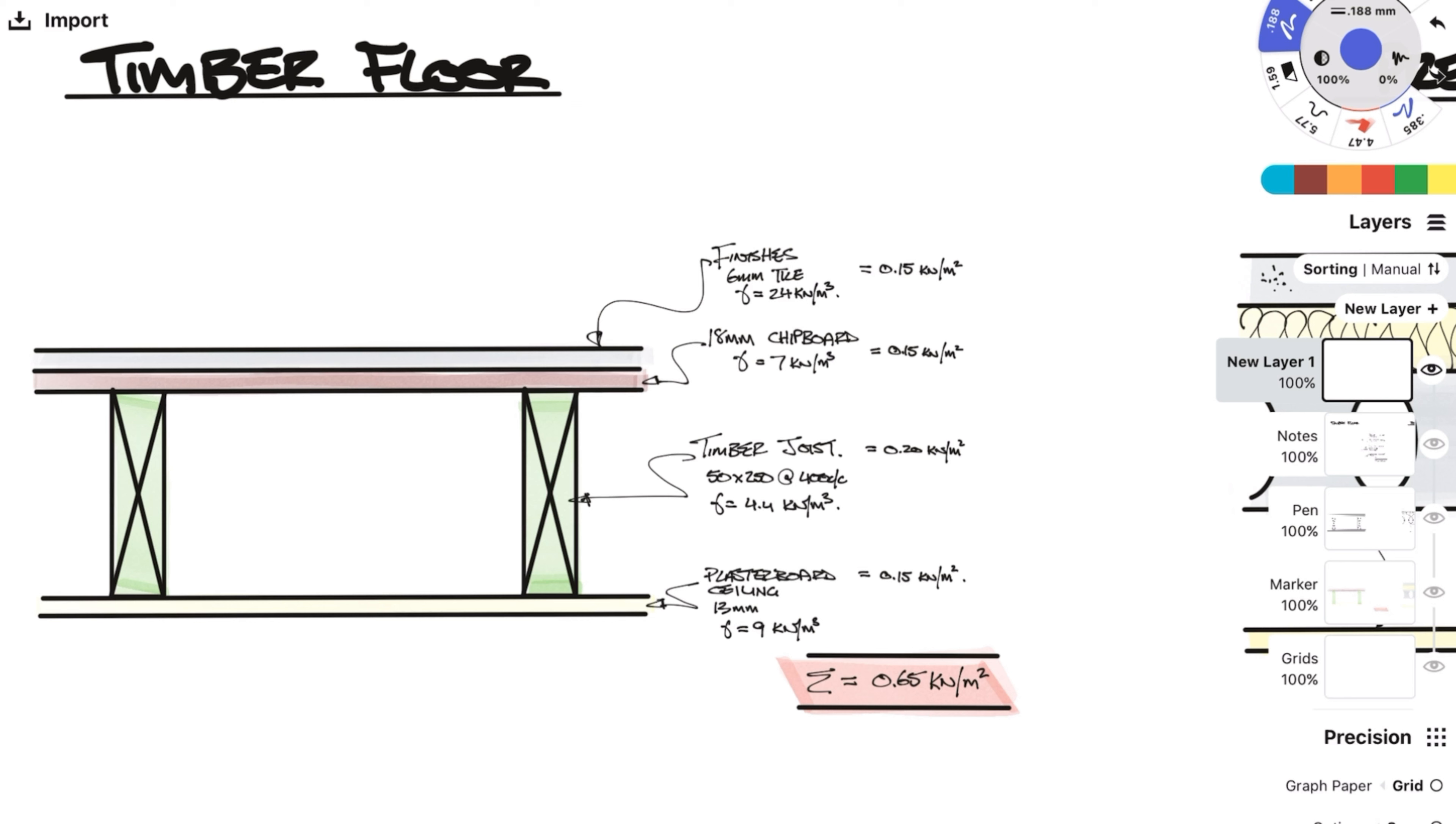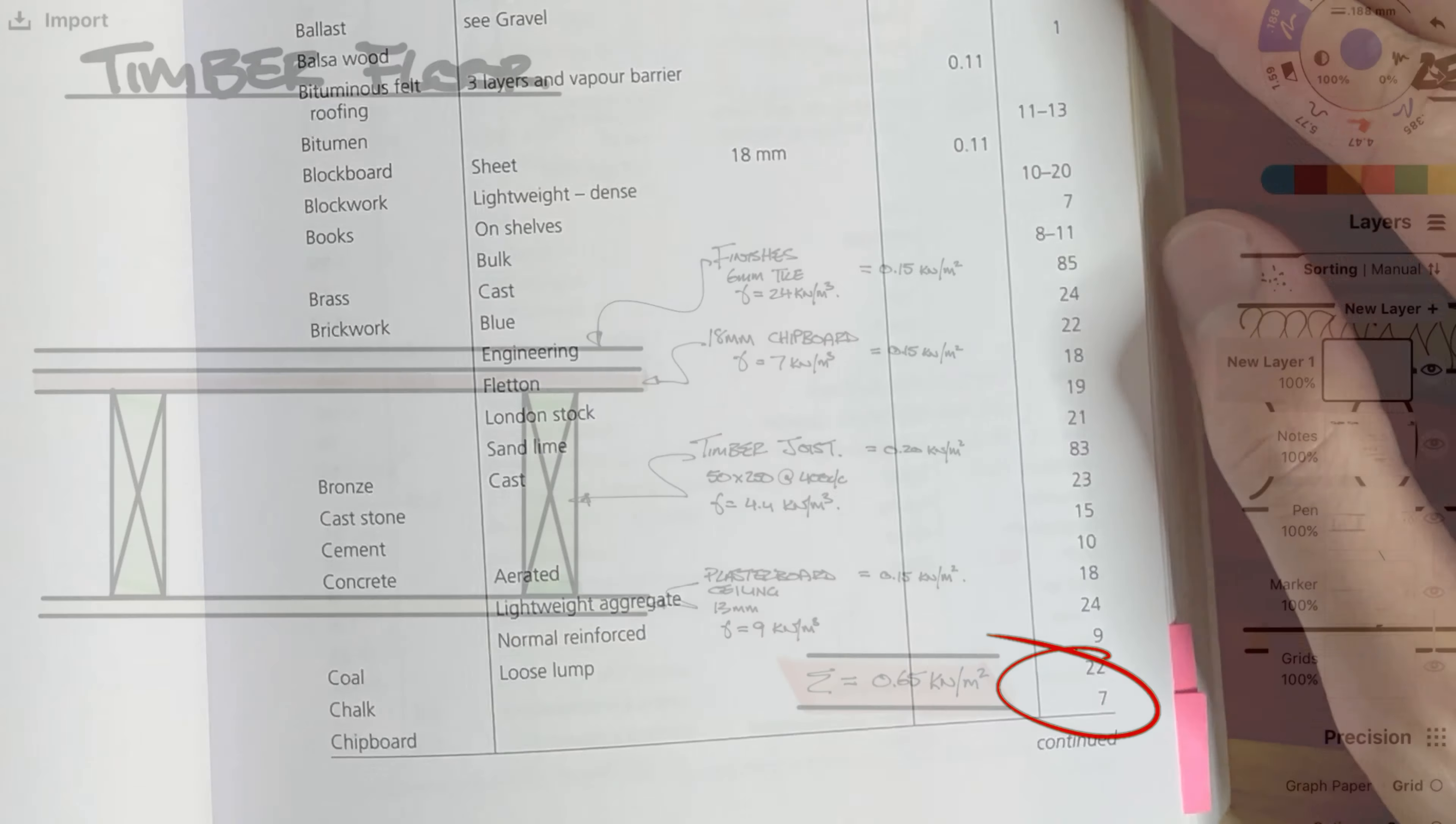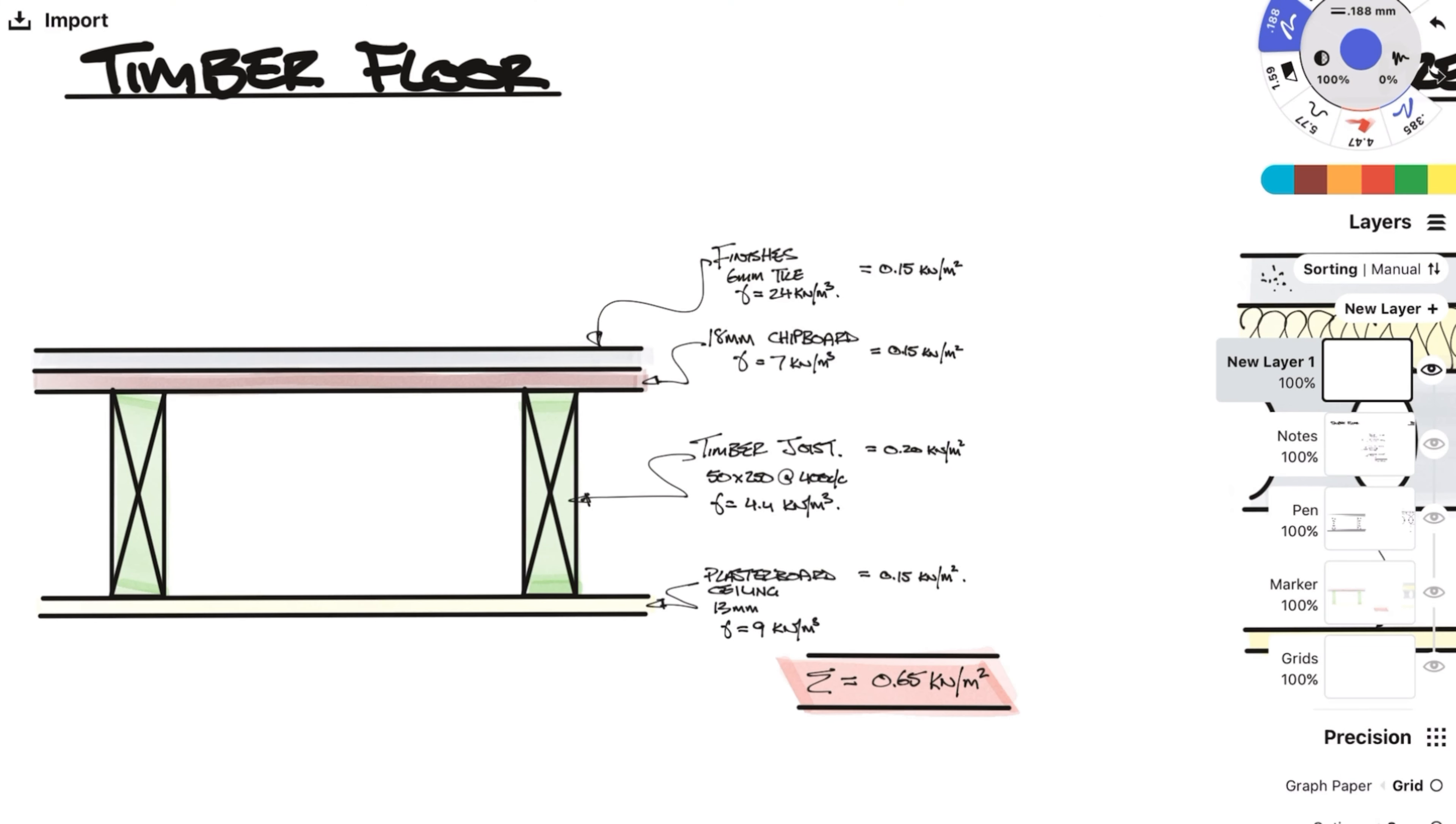Below the finishes we will have an 18mm thick chipboard. Some common alternatives you might hear could be 22mm tongue groove chipboard or 18mm plywood. So from the red book, the density of chipboard is 7 kN per meter cubed, so doing the same multiplication as we did before, we get an area load of 0.126, but I will round up again to 0.15 kN per meter squared.